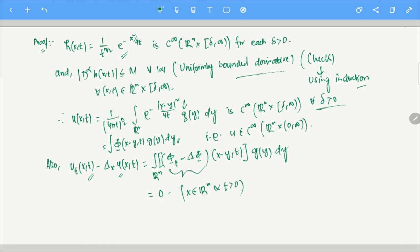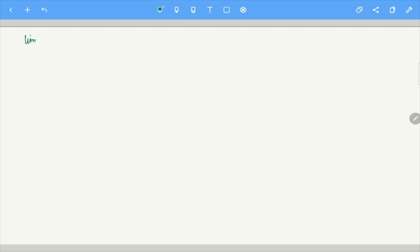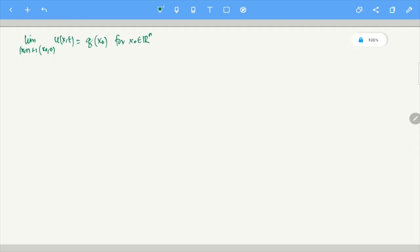Now let us look at the next part: the boundary condition. We need to show that limit as (x,t) → (x₀, 0) of u(x,t) = G(x₀) for each x₀ ∈ R^n. Fix x₀ ∈ R^n and ε > 0. Since g is continuous, for given ε there exists δ such that |G(y) − G(x₀)| < ε when |y − x₀| < δ.